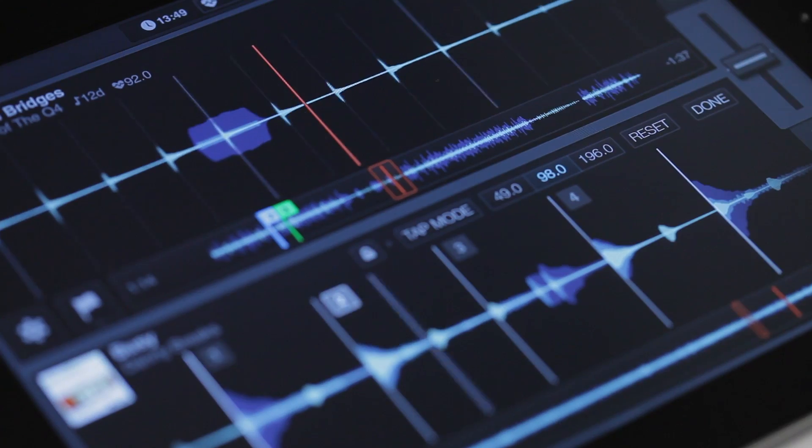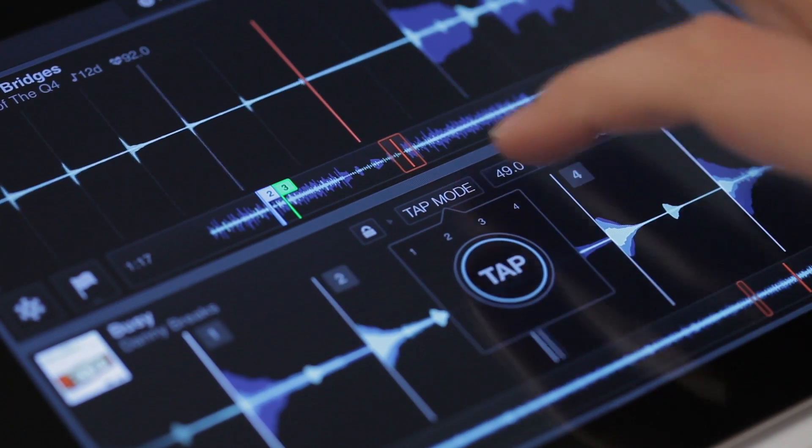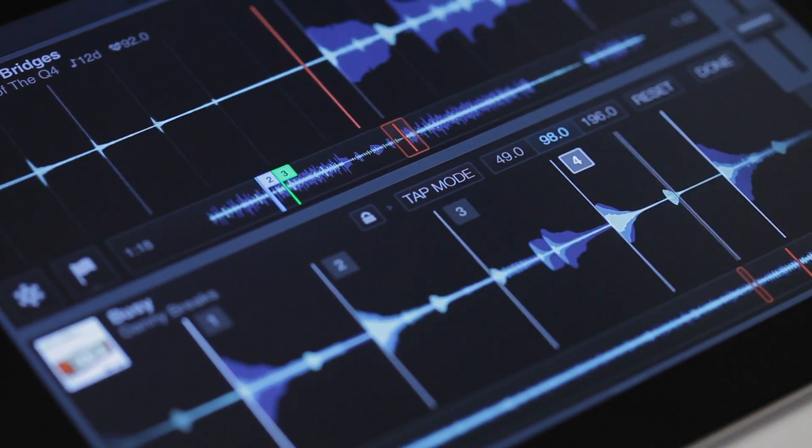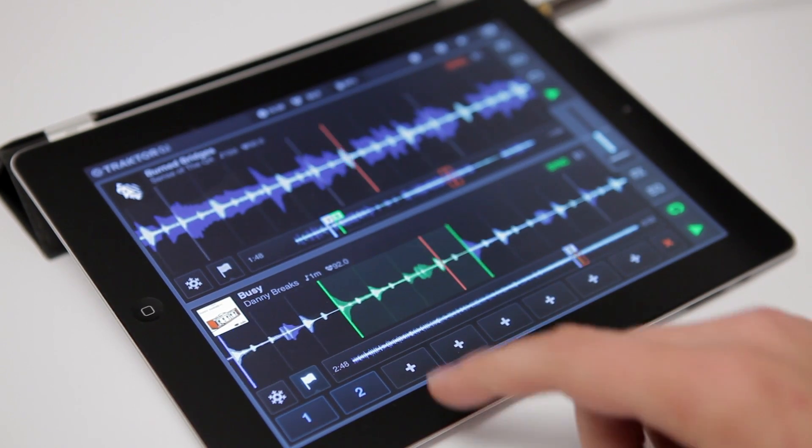The preparation tutorial will explain how to prepare your tracks by fixing beat grids and setting hot cues and hot loops.